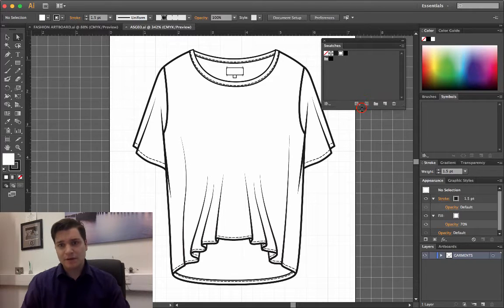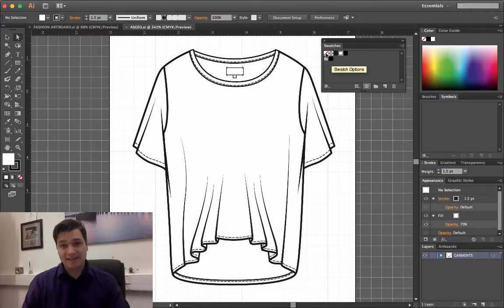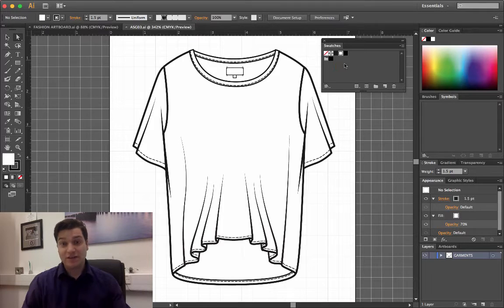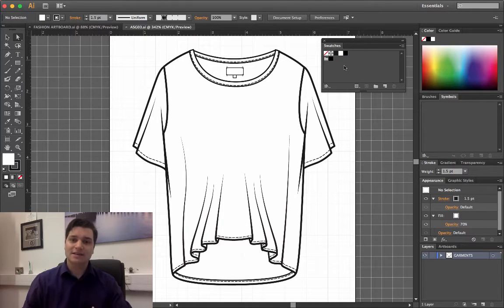Now, currently we've got black, white and no fill, which is very boring. So I want to have something a bit more exciting.